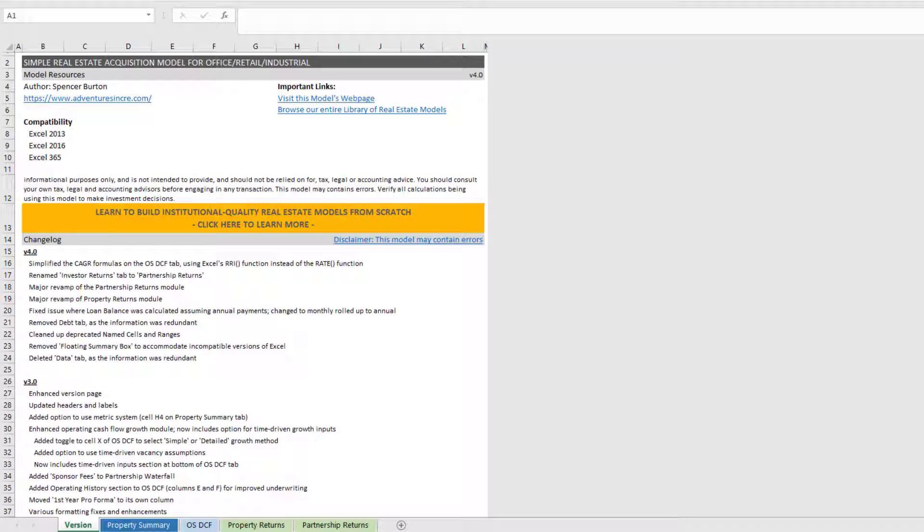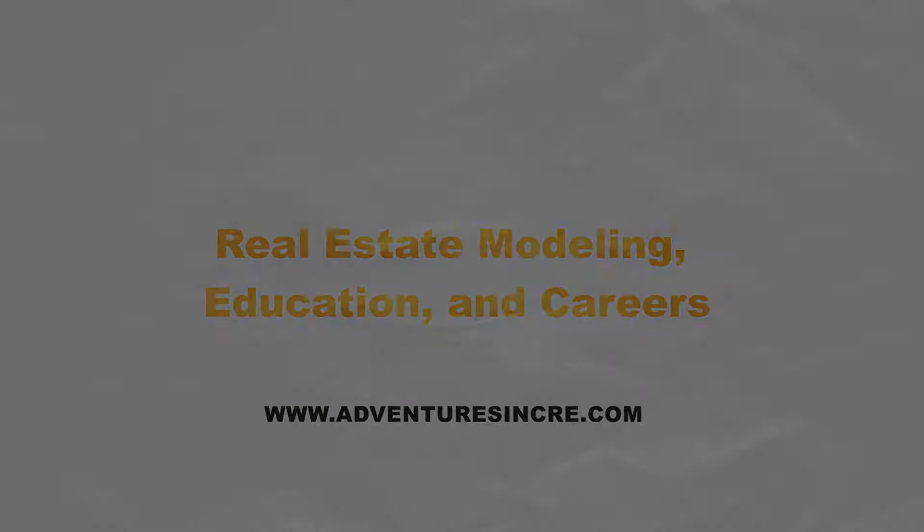Hey there and thanks for watching. Over the next few minutes I'll be walking you through my simple acquisition model for office, retail, and industrial. Now this is version 4.0 of the model. Quite a few major changes have been made to the model and so it really necessitated a new walkthrough.